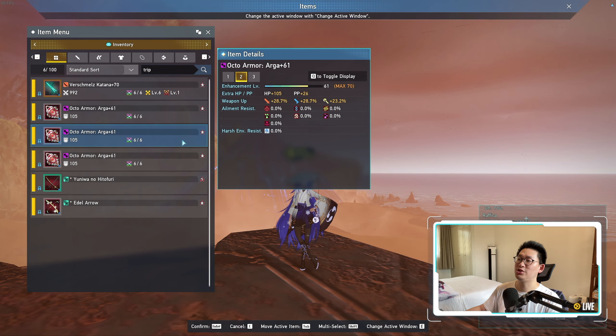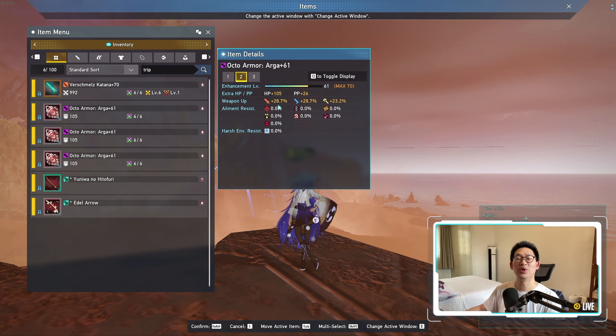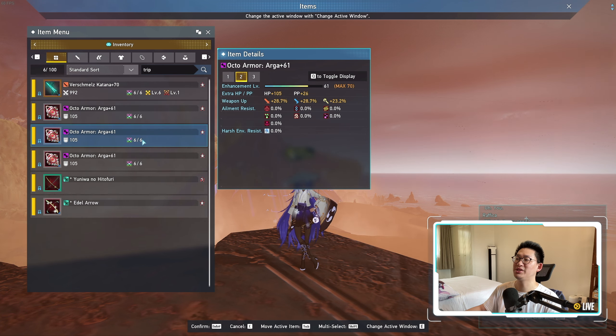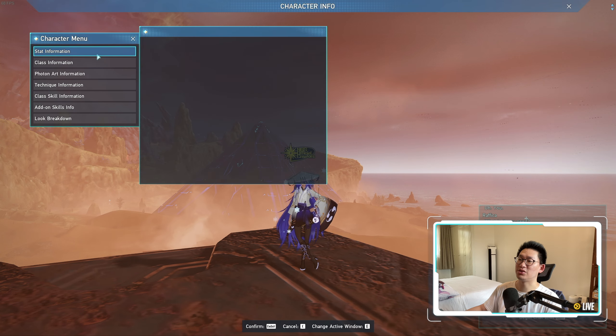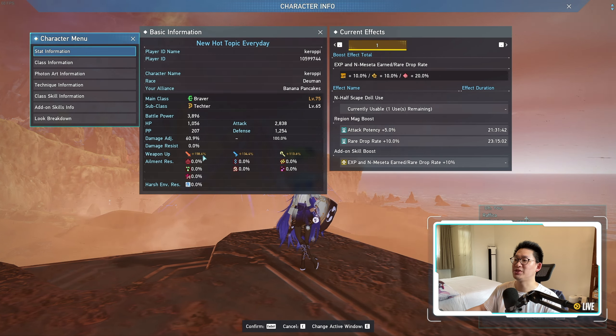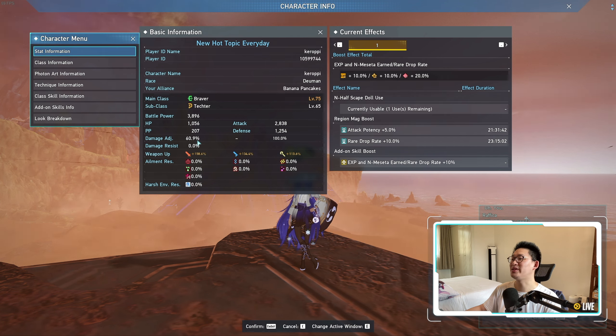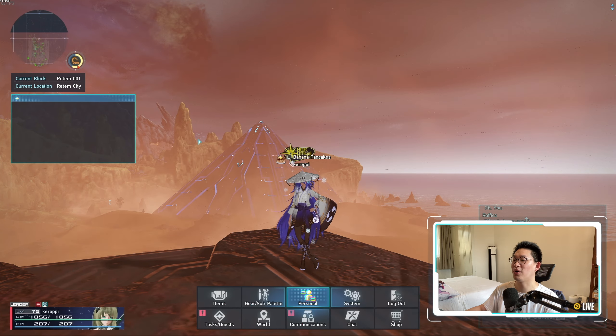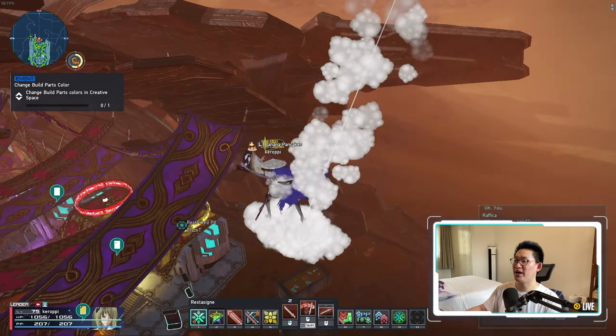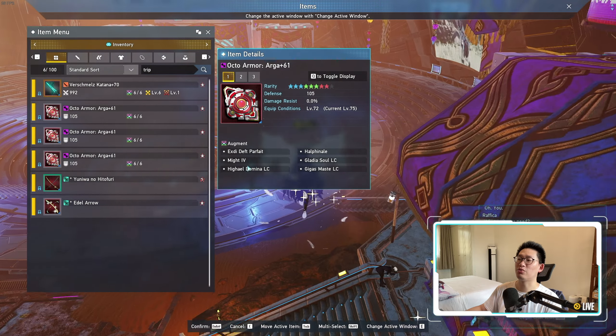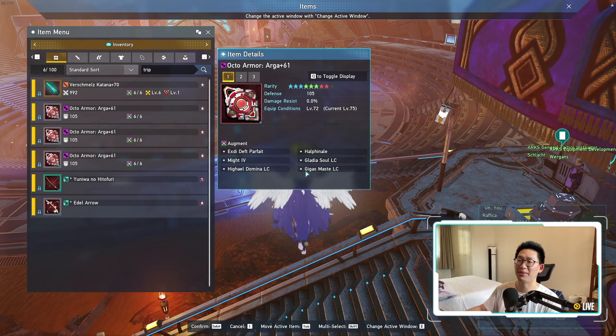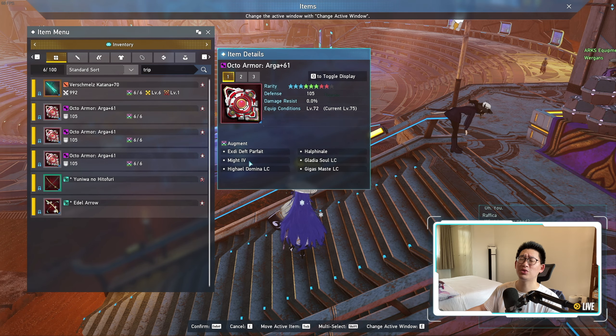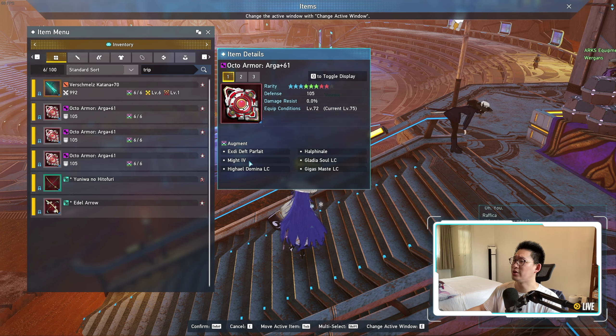So you can see over here, these two pieces are already fully maxed out. They give 105 HP, 26 photon power, as well as 28.7% melee and range potency. You can see that I have a total of 158.6% melee potency, 60.9% damage adjustment, 1056 HP as well as 207 photon power. But we are going to change that now by replacing all of our LC capsules with regular capsules.